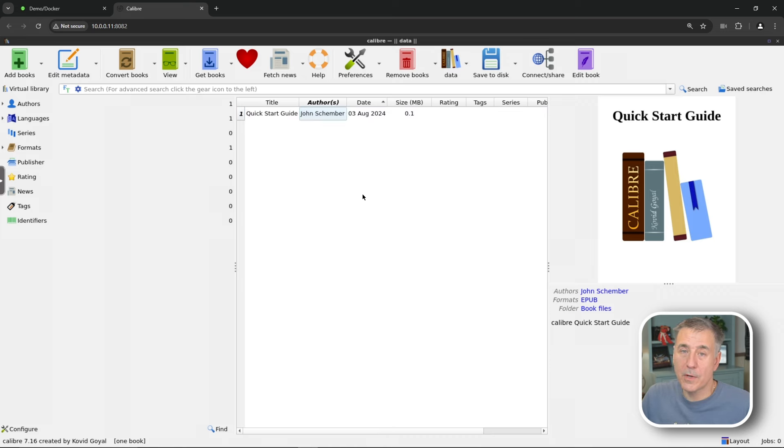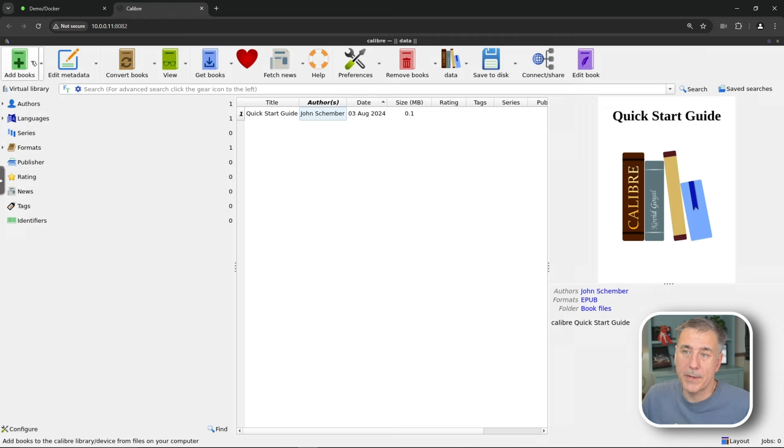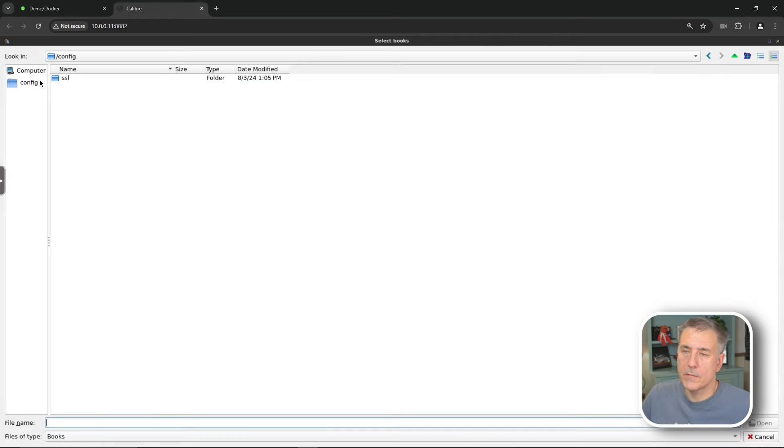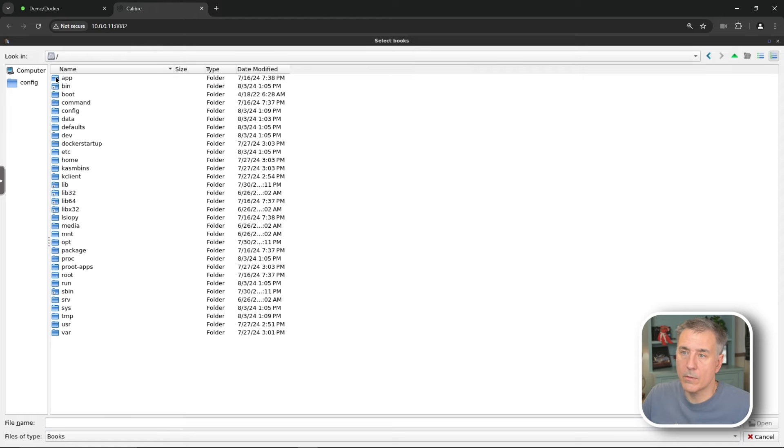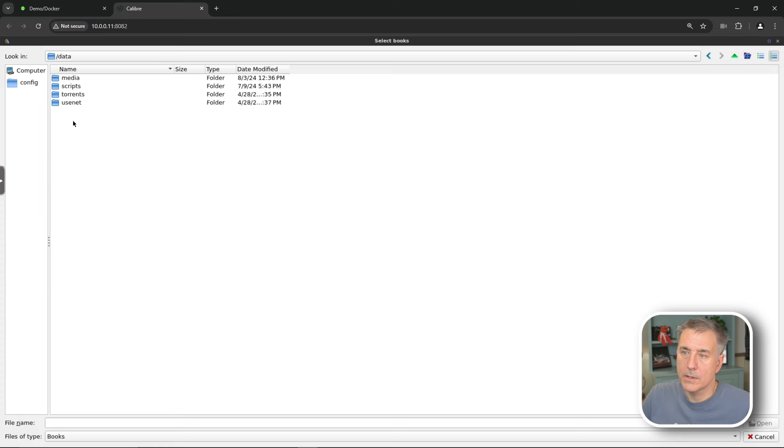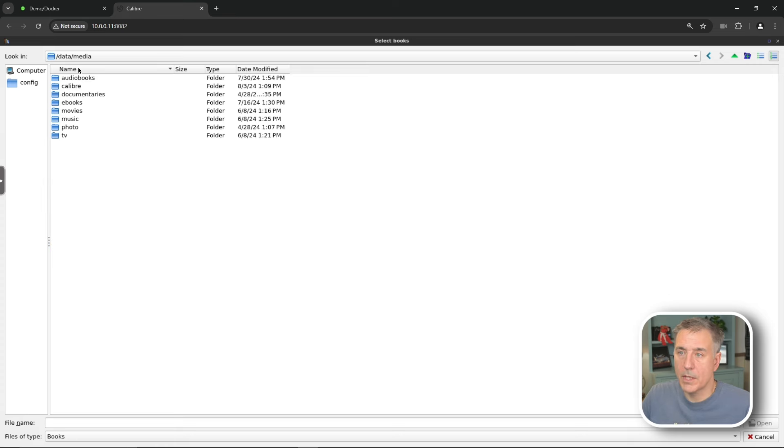Caliber is pretty powerful. So let me show you some of the features. First things first, let's go to this first tab up here, add books. Now we're gonna browse for our ebook location. So I'm gonna go with double click on computer. Once again, the drive, data, and then you're gonna choose wherever your ebooks are stored at. So mine's under media and then ebooks.